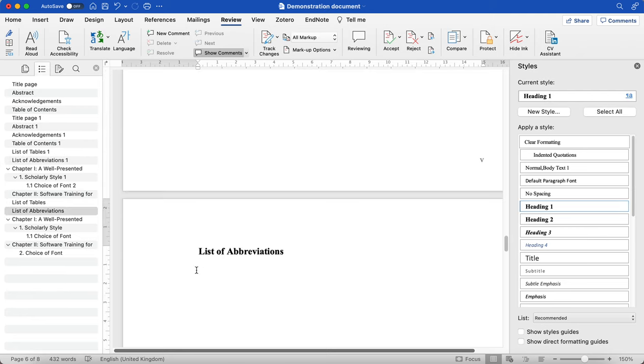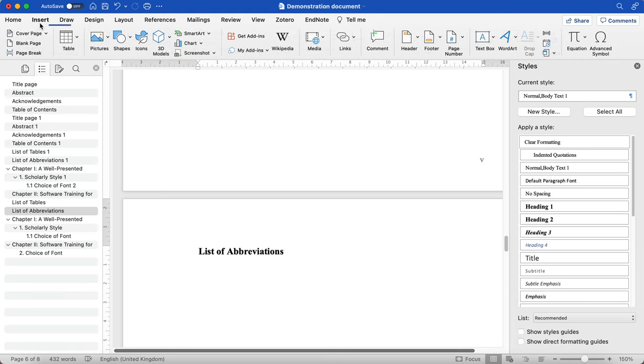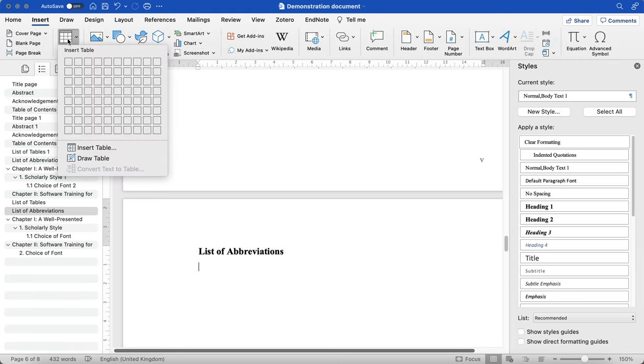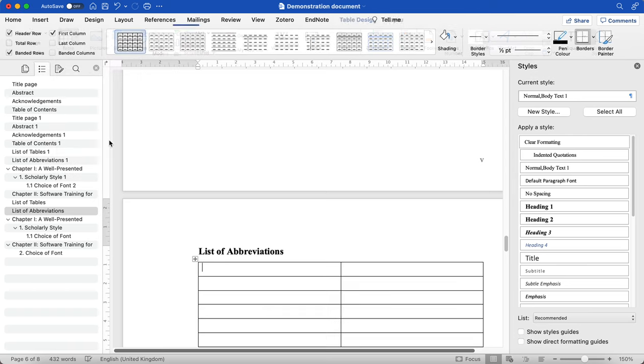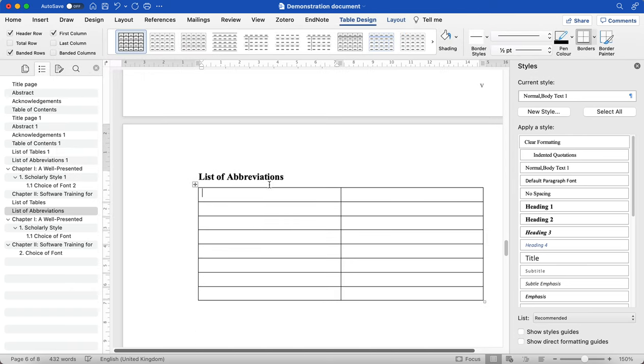Here, what I can do is add a table, and I can put my abbreviations in there. So it highlighted to me that I had COF and I can put Choice of Font.